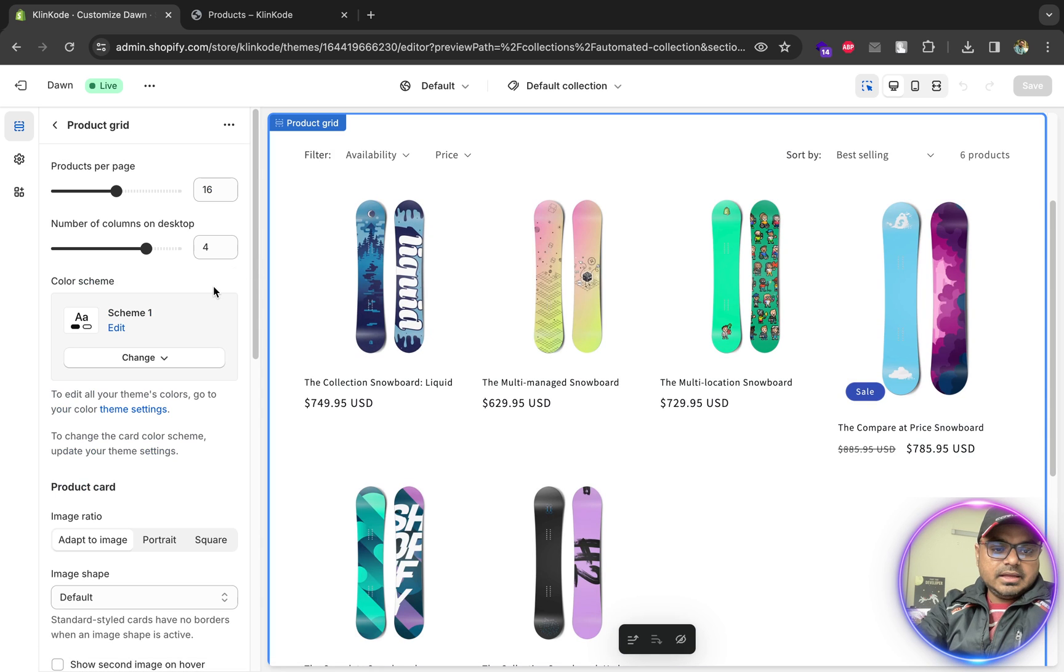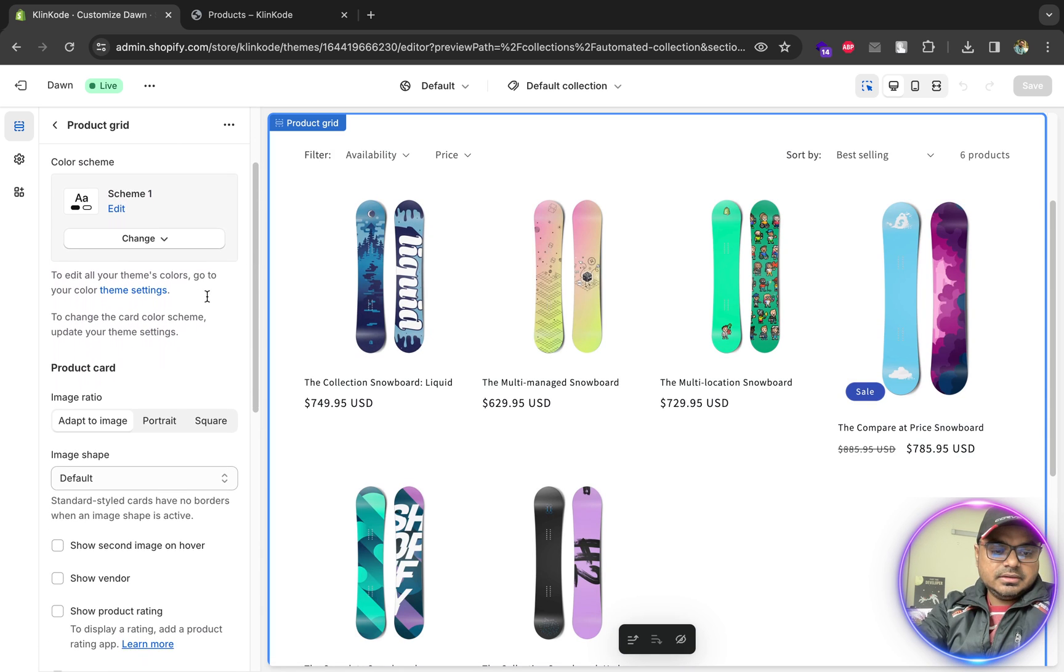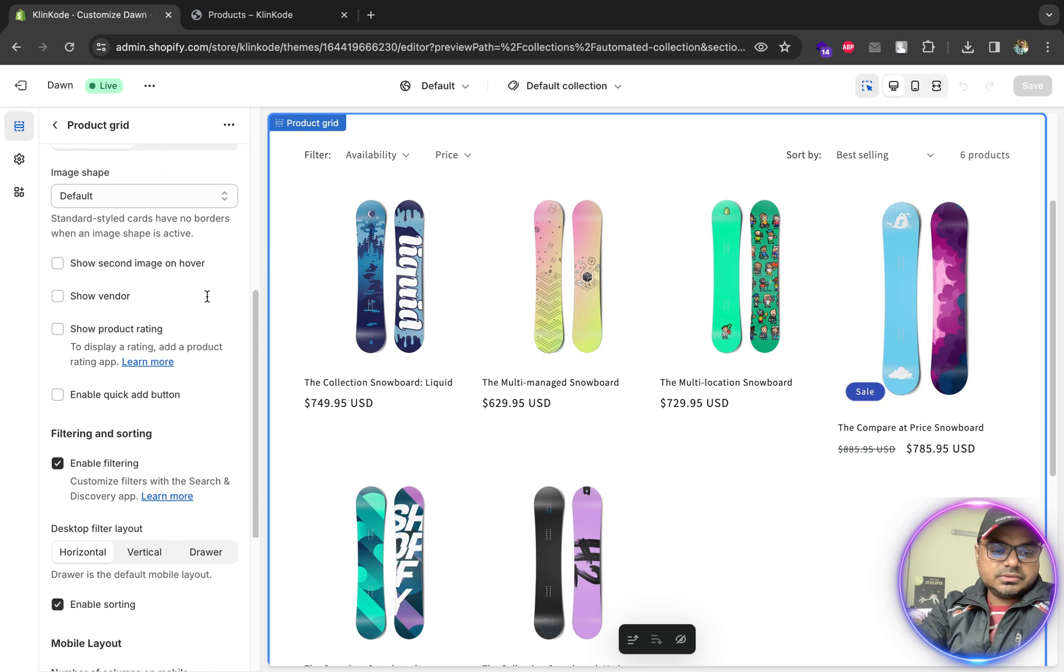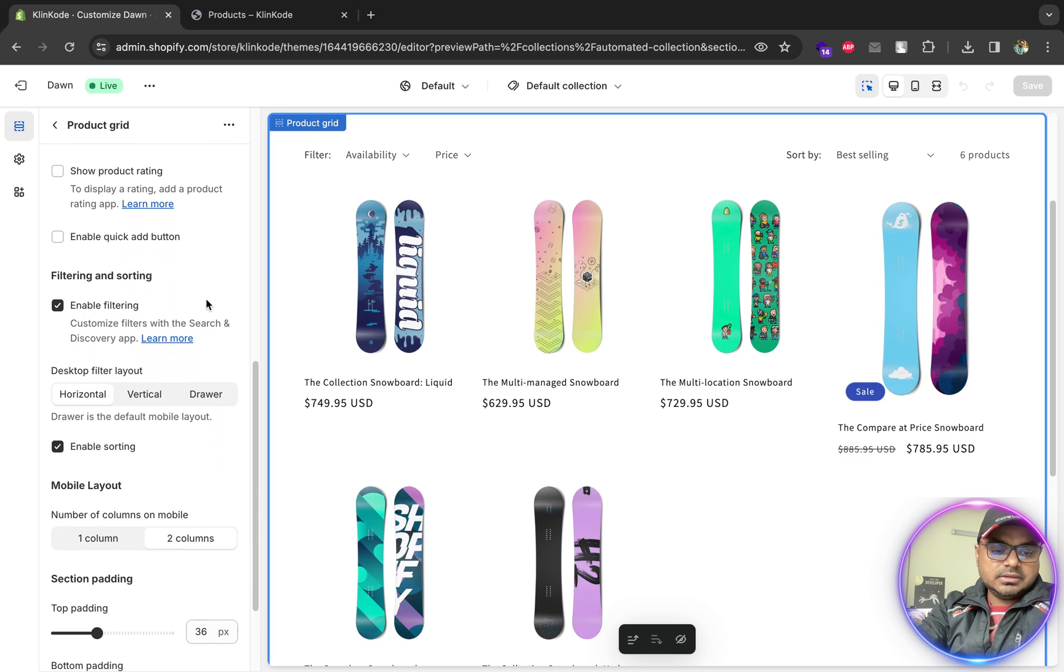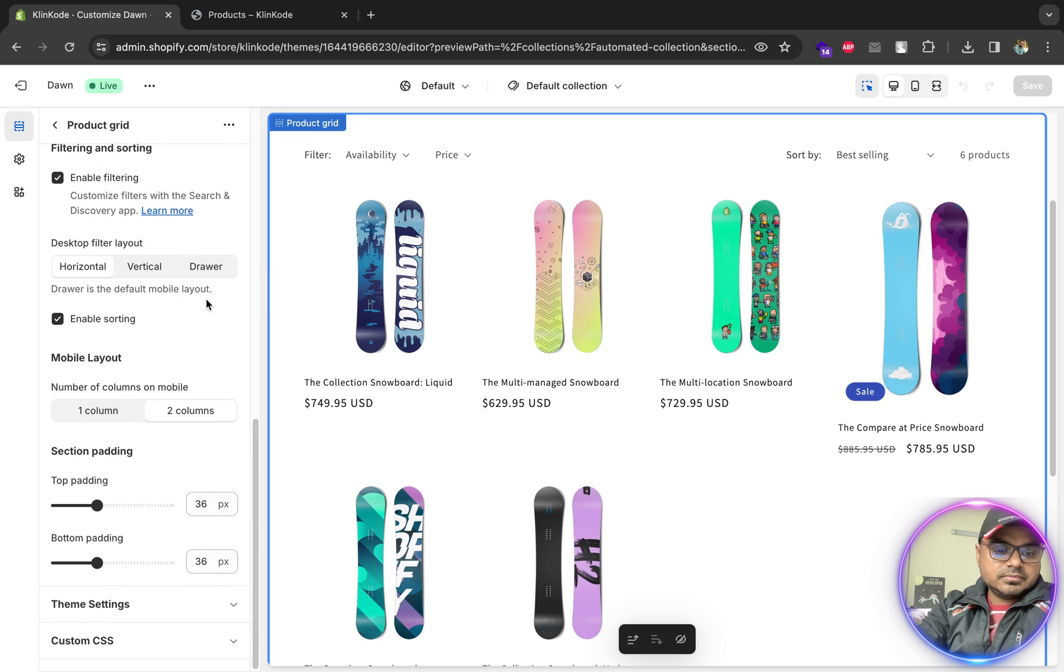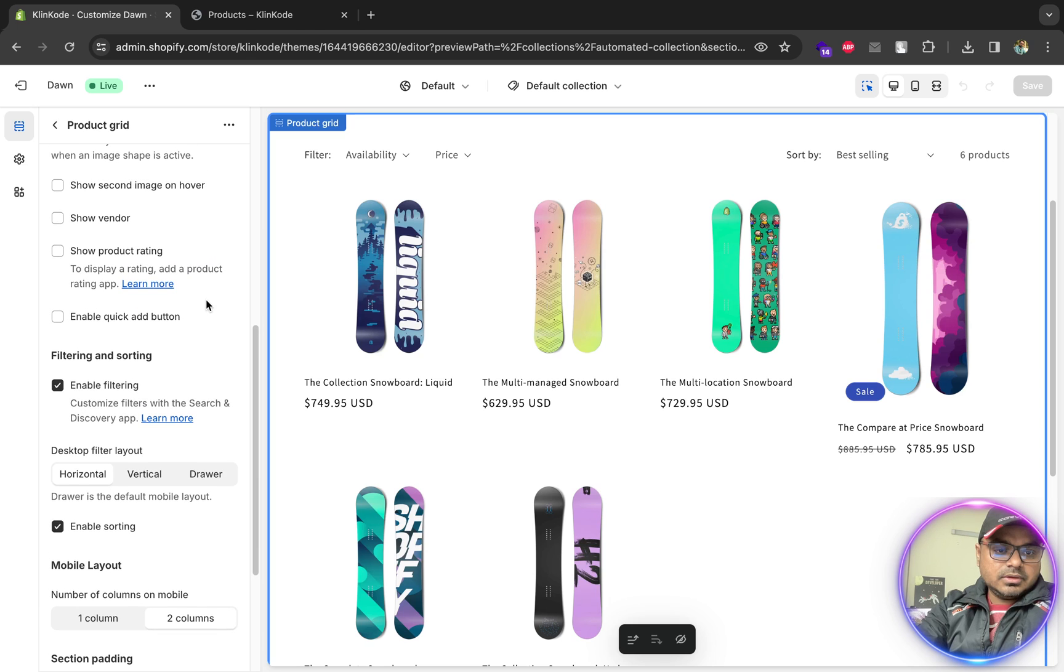And at the left bar, you should see a checkbox to enable the add to cart button. It's called Quick Add Button.